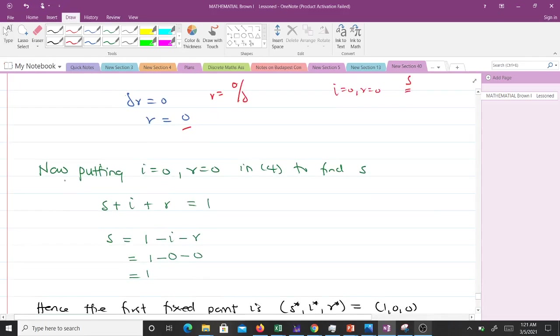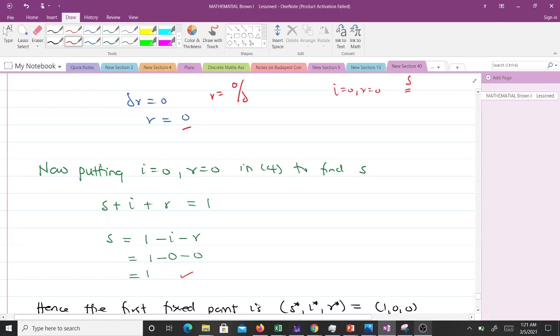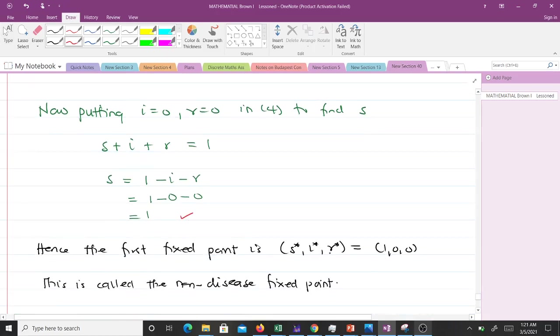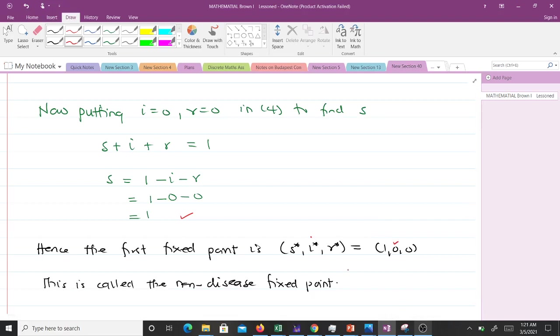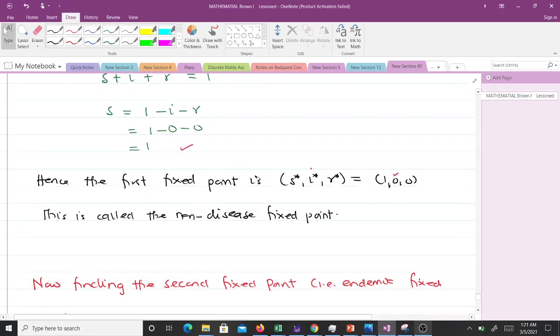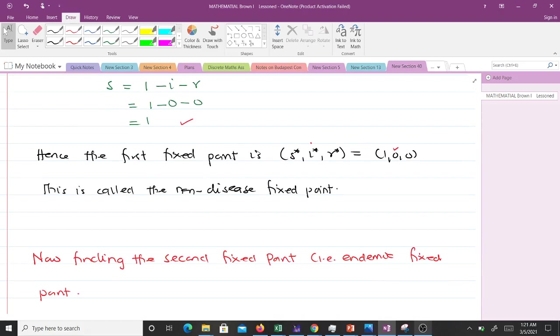So now we know i = 0, r = 0, so we have to find the corresponding value for s. Now we put i = 0 and r = 0 into equation 4 to find s. Equation 4: s + i + r = 1, so s will equal 1 - i - r, which will give us 1. So that means our first fixed point is (s*, i*, r*) = (1, 0, 0), and you can see the i component is 0, so it is a fixed point we call the disease-free equilibrium point or stationary point.